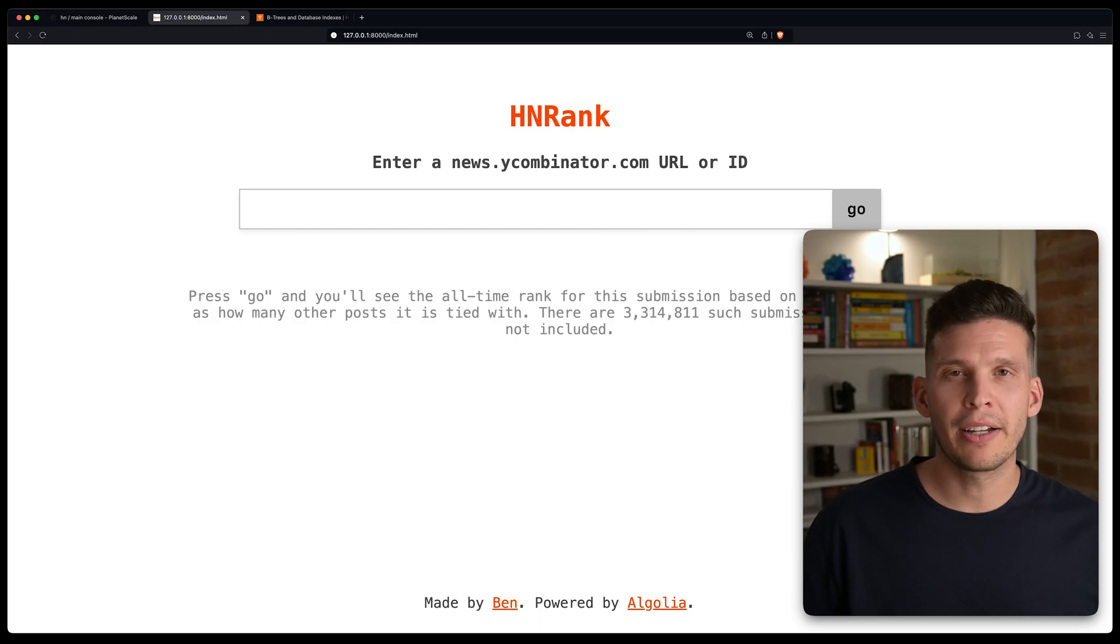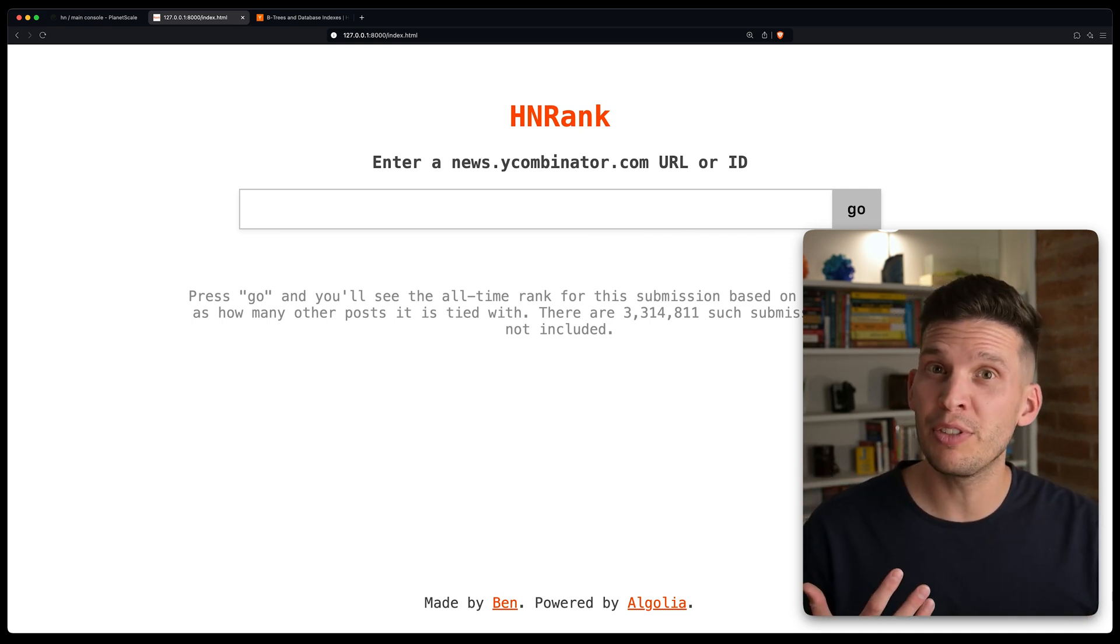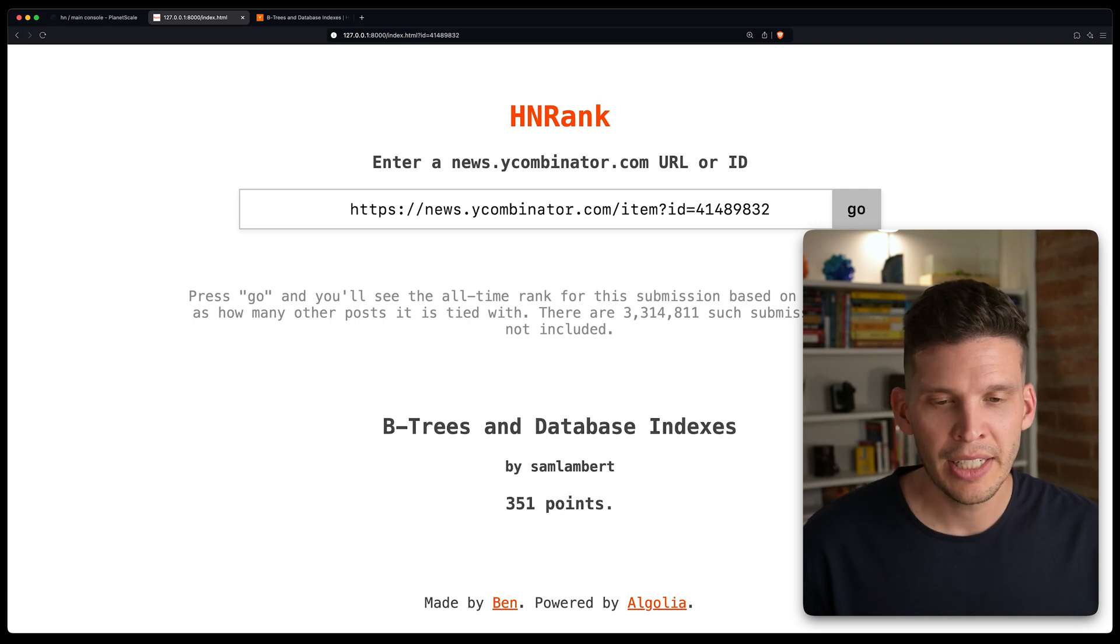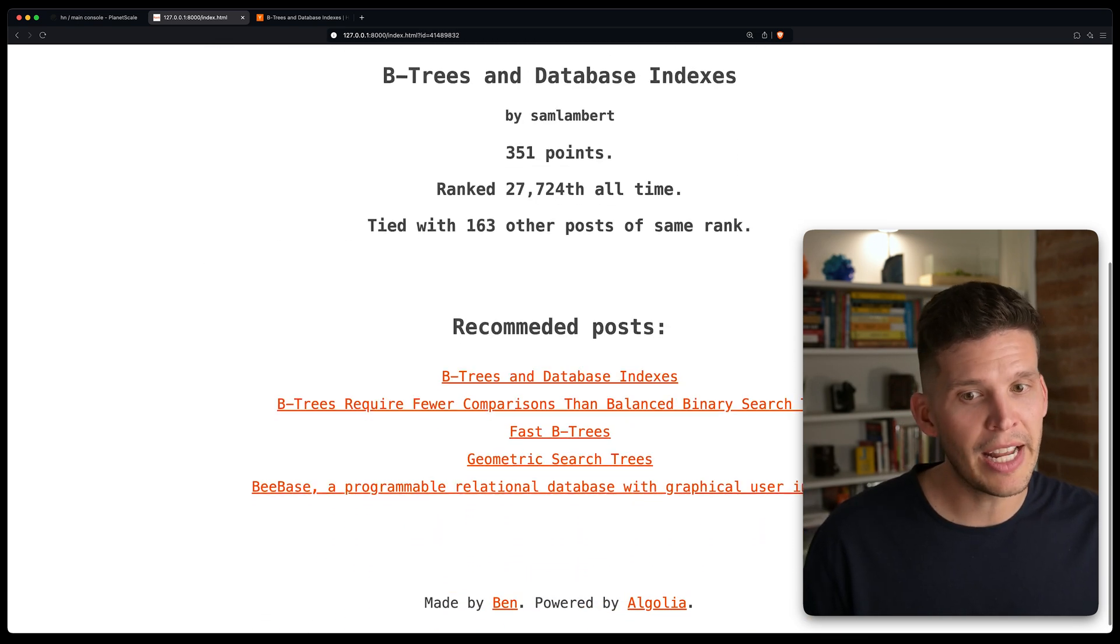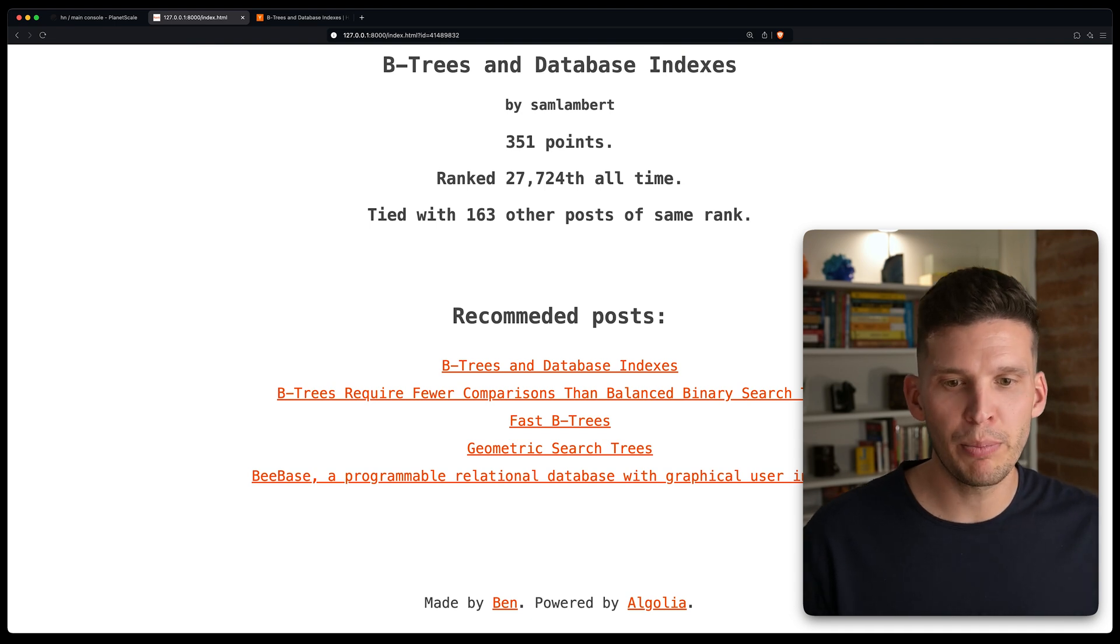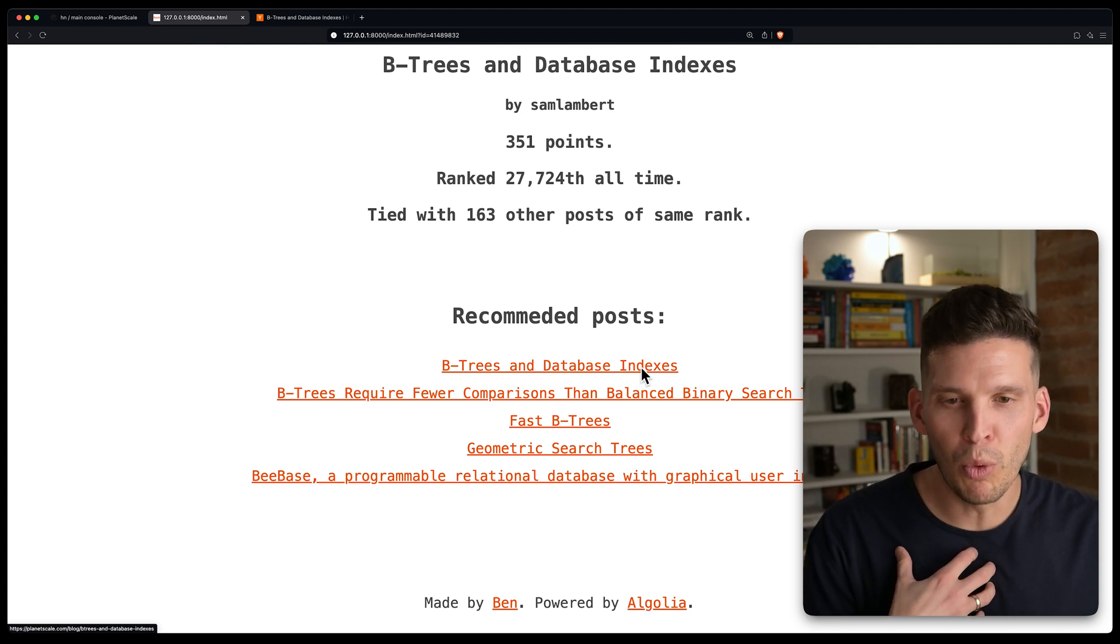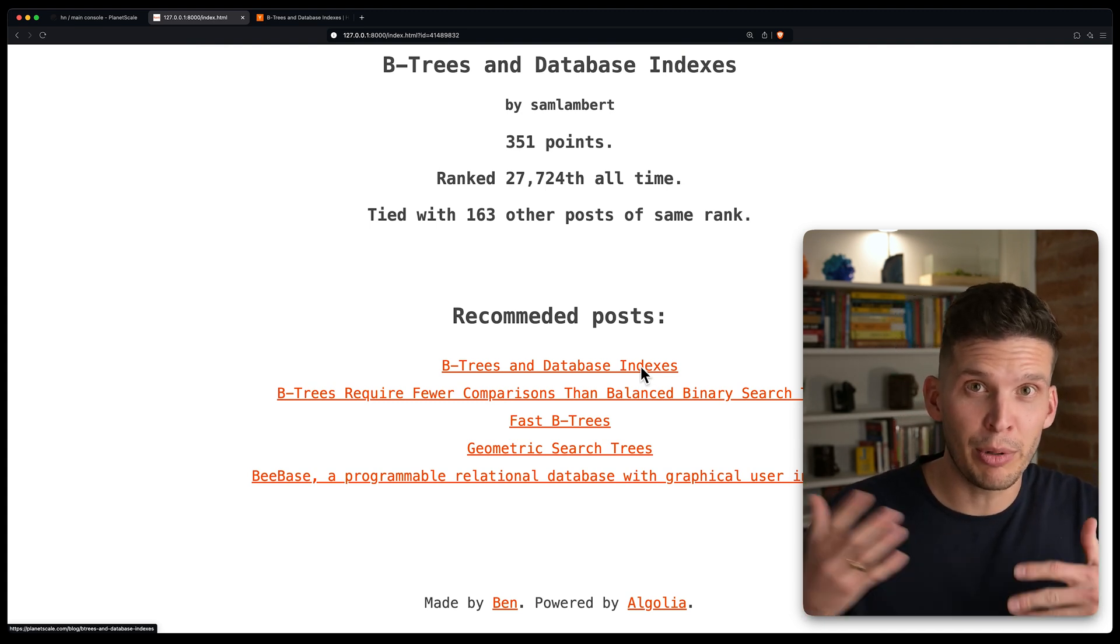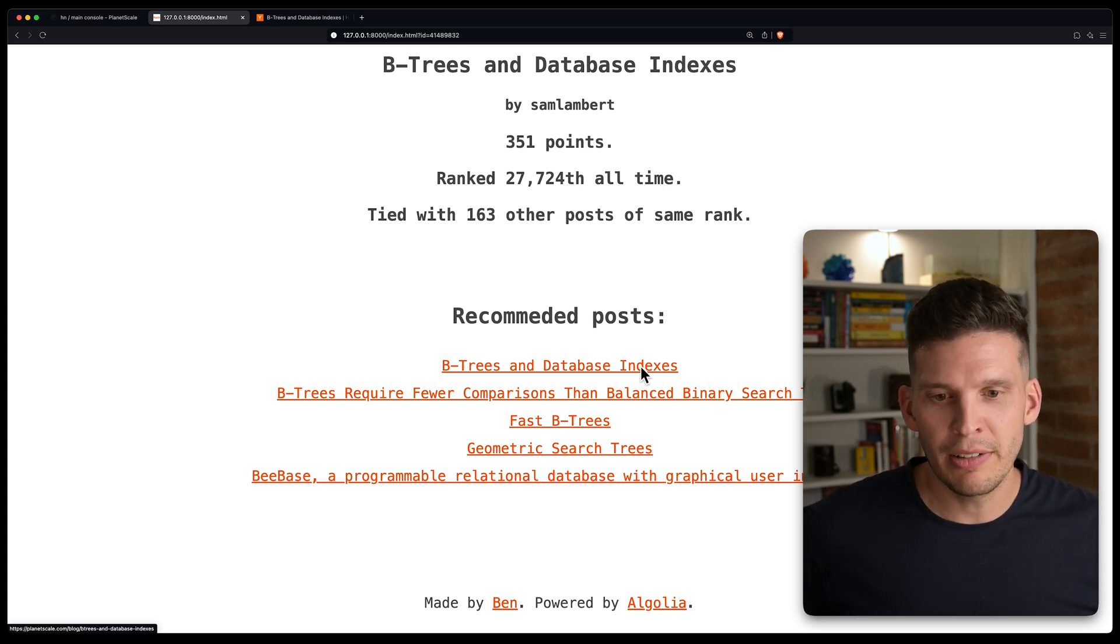So I'm back on the HN rank homepage. Let's try out that same B trees and database indexes one from before. So paste that URL in, hit go, and we see the ranking. But then down below, we see that it populated it with some recommended posts. And of course, the top rated one is my same one. So maybe we could have done something smarter where, hey, if it's the same exact post, exclude that result. But then after we actually have some related information.